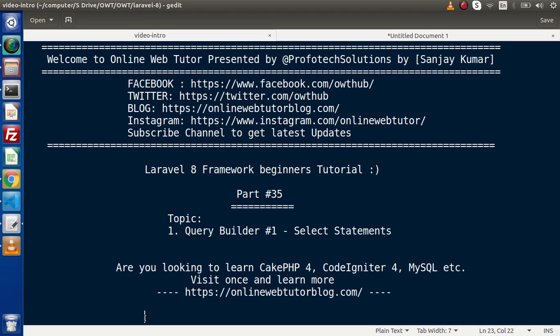In the last videos, to connect with the database, we had seen all about running raw queries using the DB class as well as the model-based concept. But in Laravel, to work with the database, we also have the alternative option of Query Builder. So inside this, we will see how we can use Query Builder to run select statements.